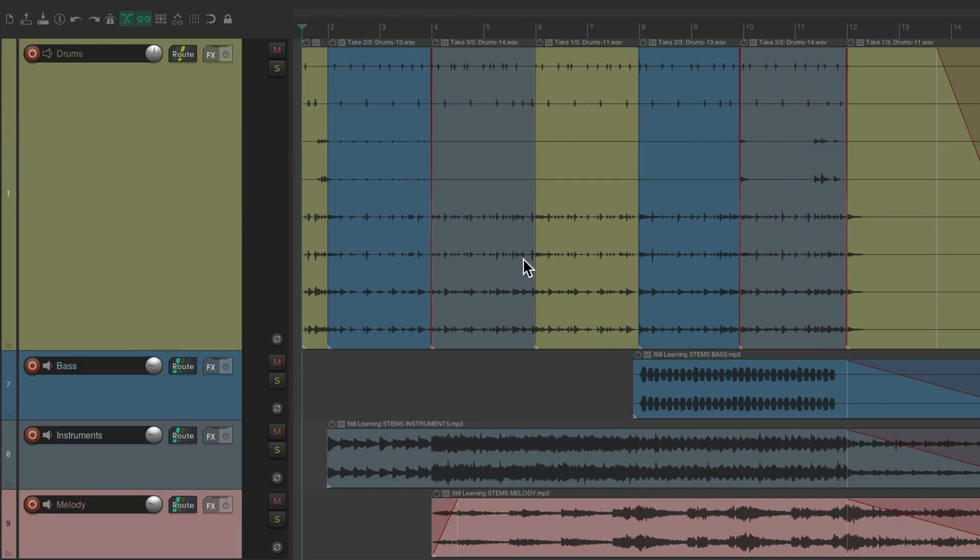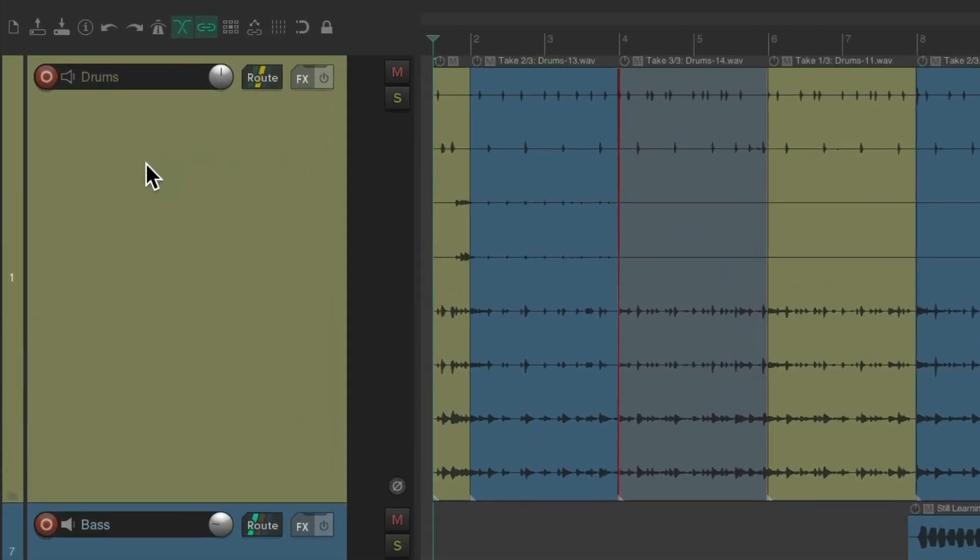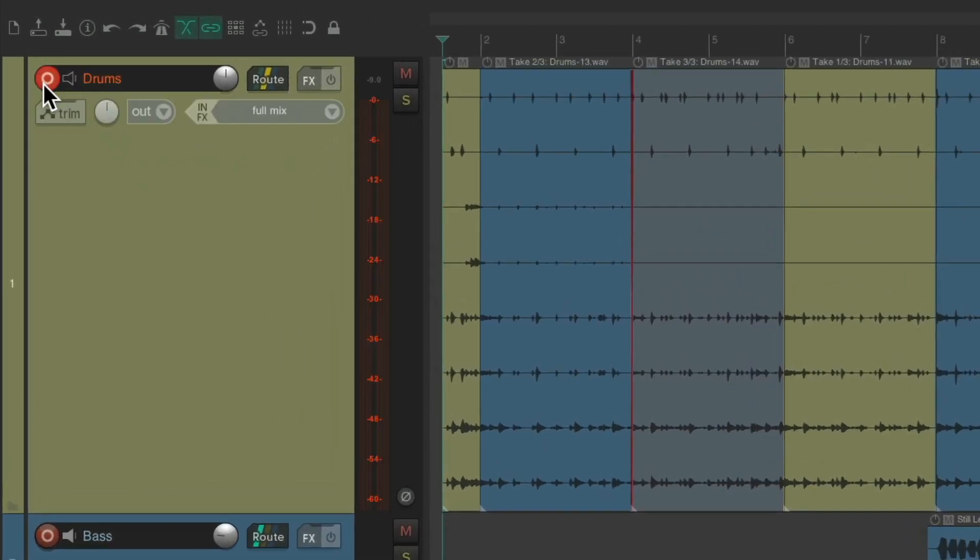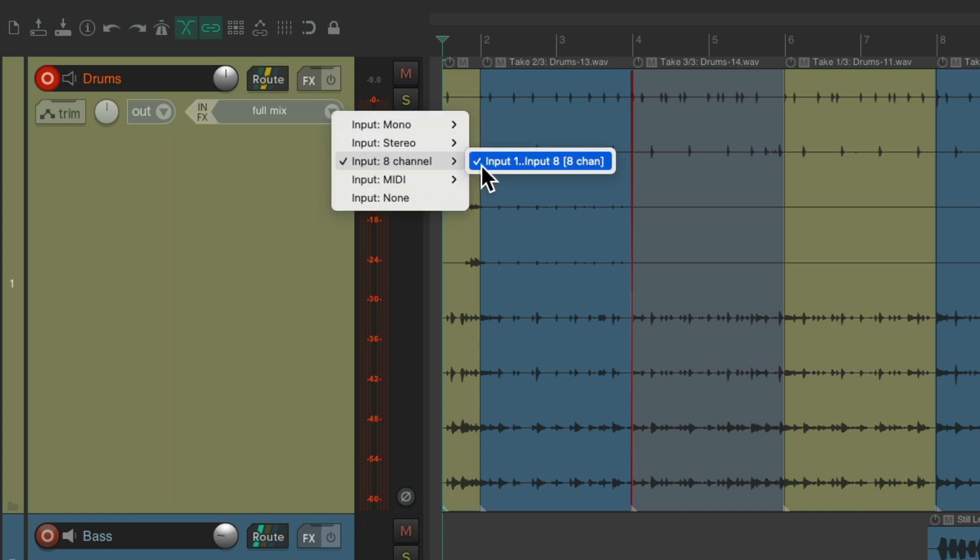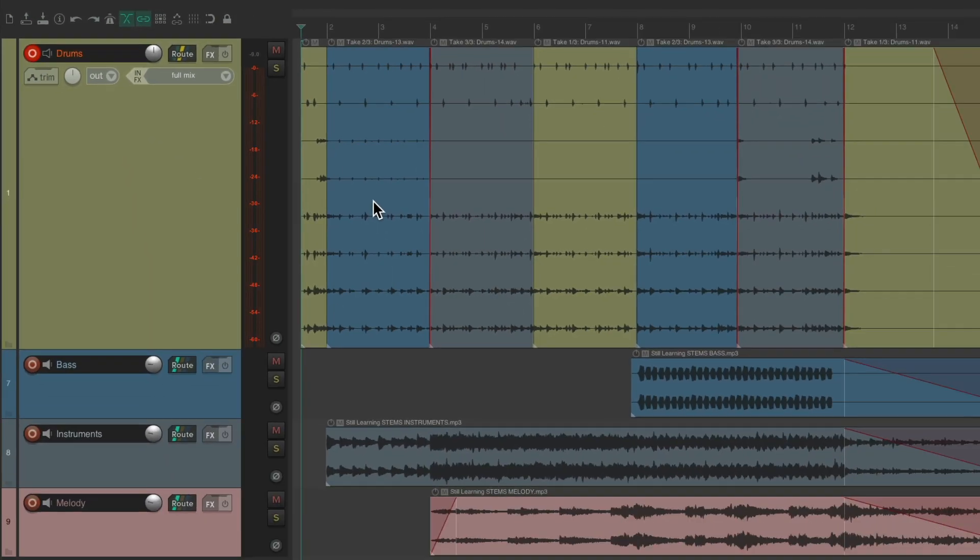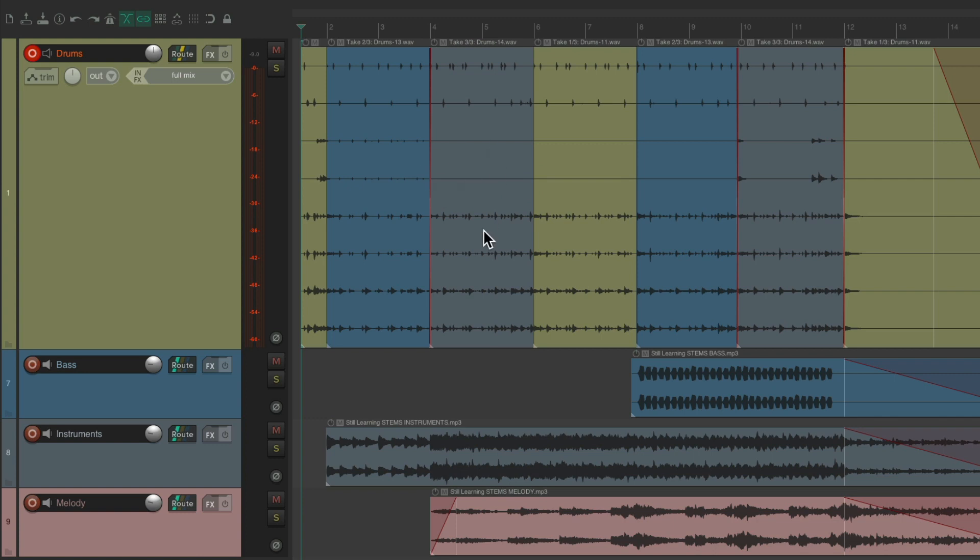Now in a previous video, I showed you how to record drums or any multi-track source by using one track like this, setting up our input with multi-channels right here. We used eight channels and recorded all of it to this one track. And as a reminder, let's hear what it sounded like.